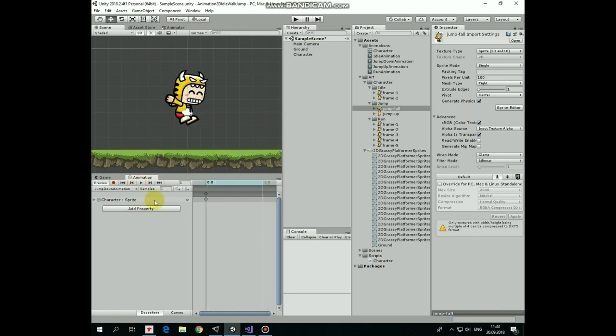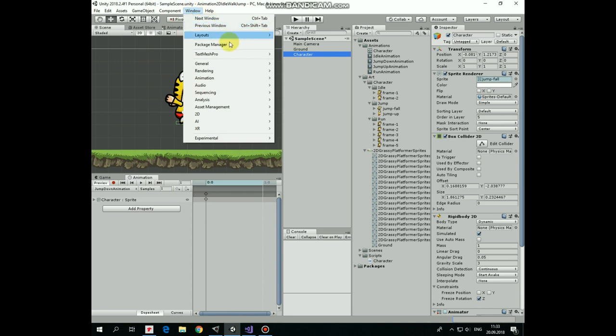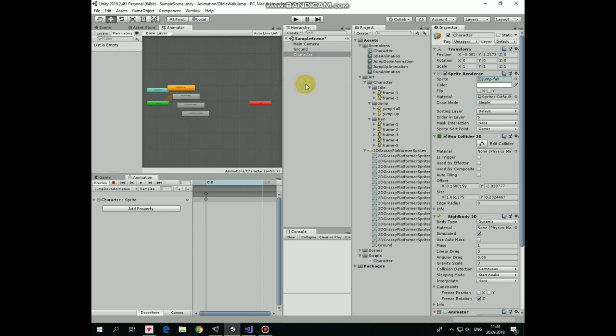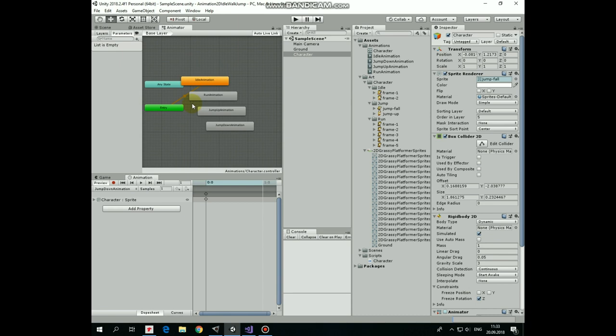Now to be able to control these animations with the script, we must set transitions between them and declare some conditions. Make sure the character is selected and open up animator window. If you don't have this or any of the other windows, then you can find it in Window menu section. Here are our animations. I rearranged them a bit.